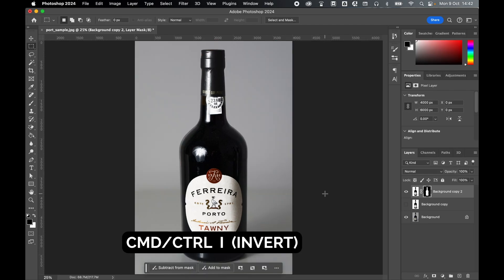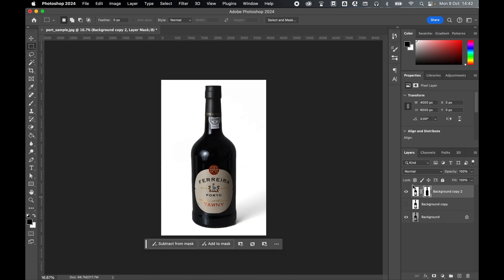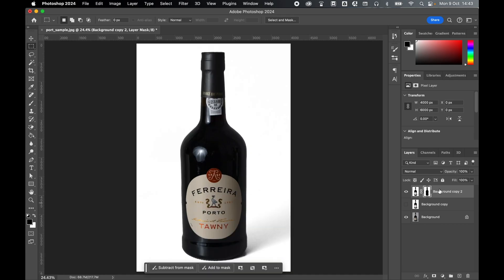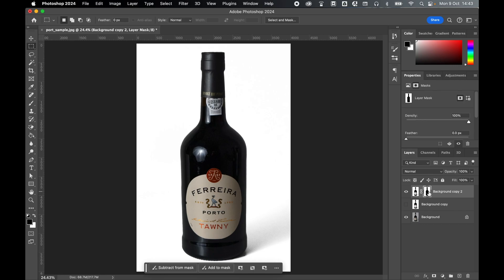Now invert the mask by pressing command or control and I. So now if I zoom out, you have your white background with your original colored image removed from the mask. On the new layer, make sure you select the mask thumbnail, not the layer thumbnail, so select mask thumbnail.